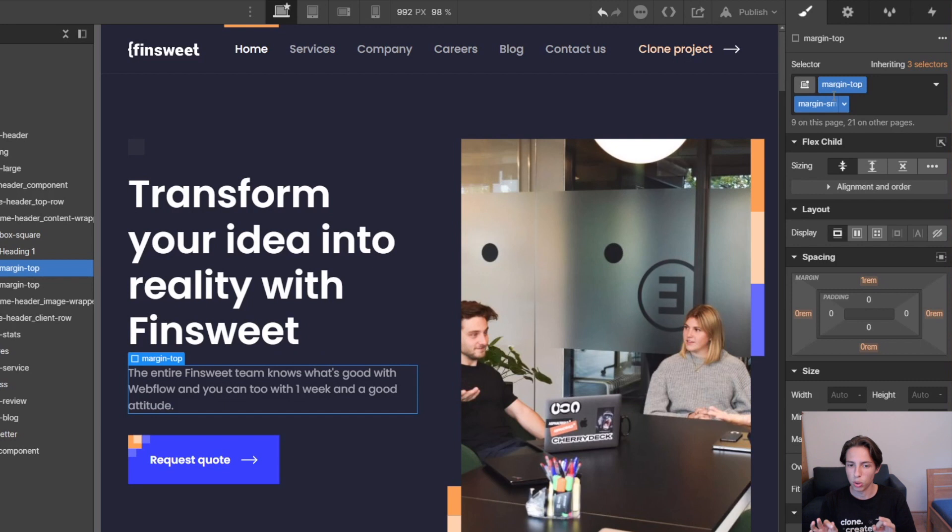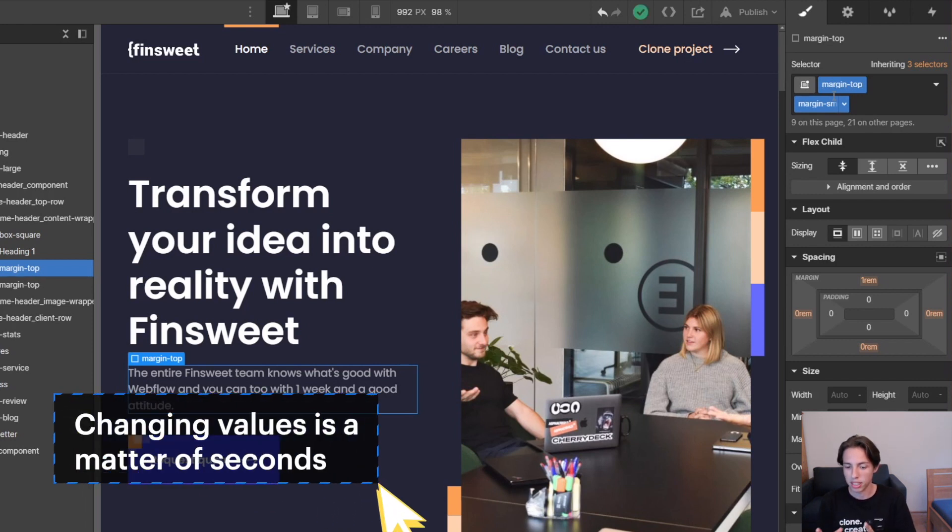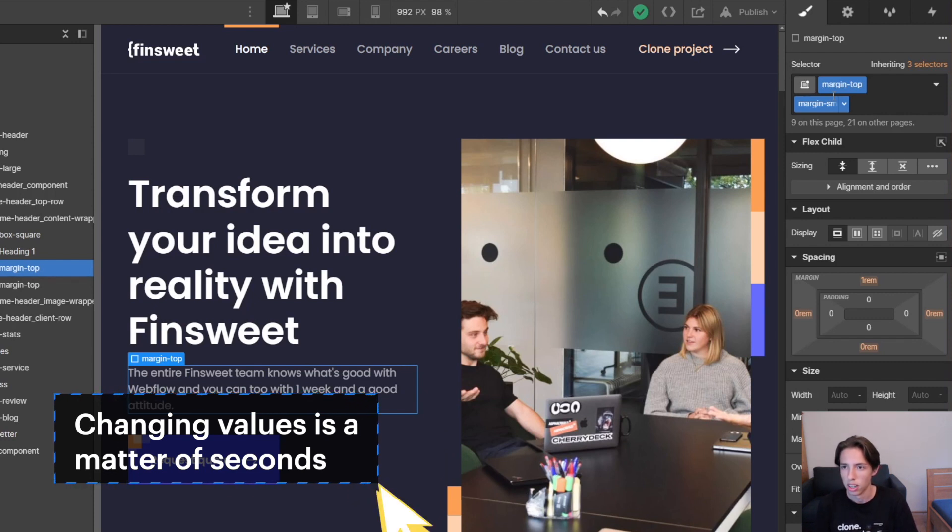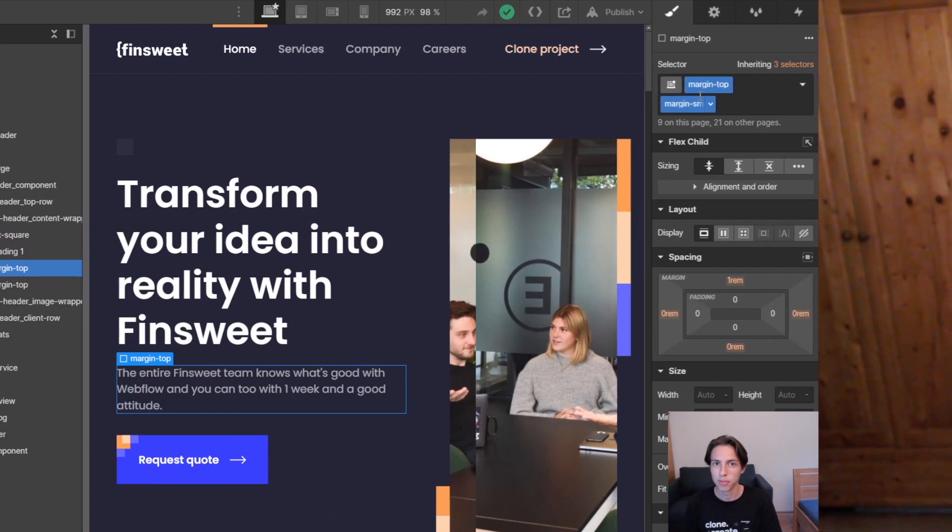As you've seen it was so fast for me to change, I didn't even have to type in anything because with the way that our spacing system is set up, it's just a matter of seconds for you to change a value. That's actually a thing that can save you a lot of time working in Webflow.